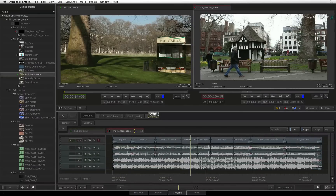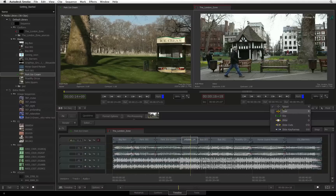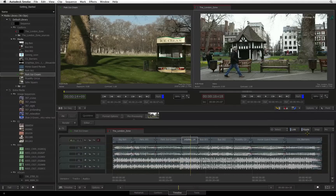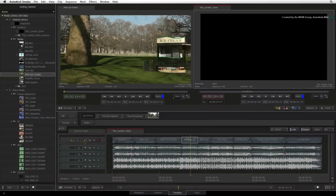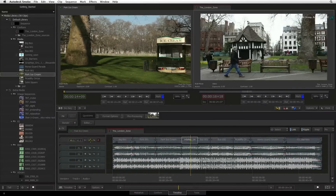The buttons located to the top right of the timeline view define your editorial controls such as the selection and trim modes, working with sync groups, ripple, and snapping. To the left of the timeline tracks, you will find the patch panel for track assignment as well as track muting, track locking, and track sync locking.